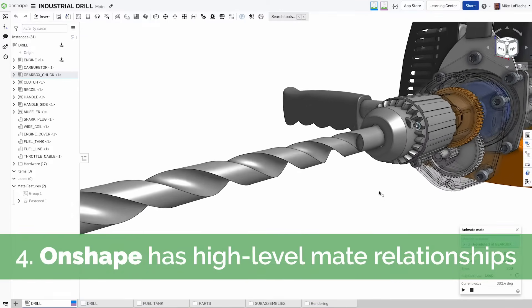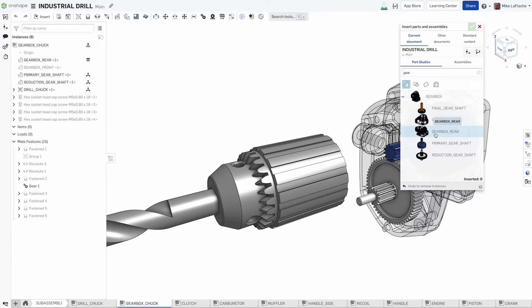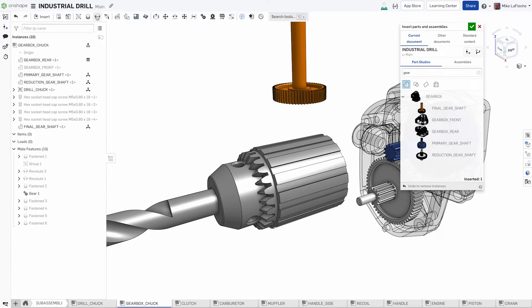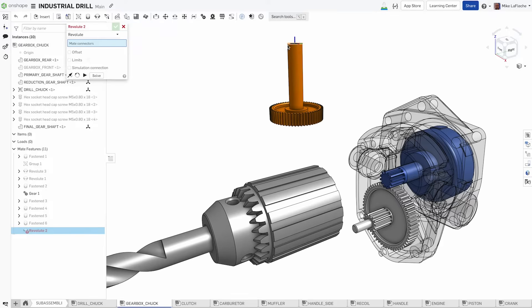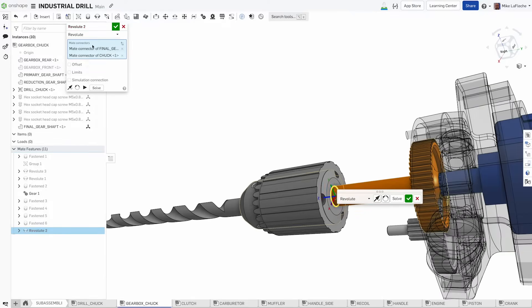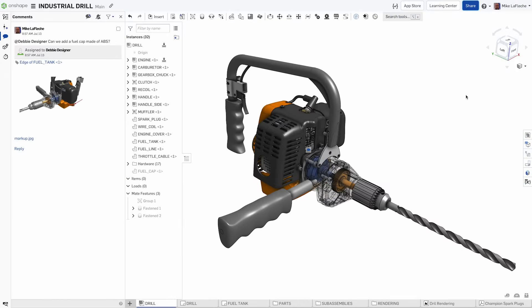Onshape assemblies use higher-level mating relationships. It's a new approach that enables you to build working assemblies in far fewer steps. Complex mechanisms are easy to define, and editing mates has become more straightforward.